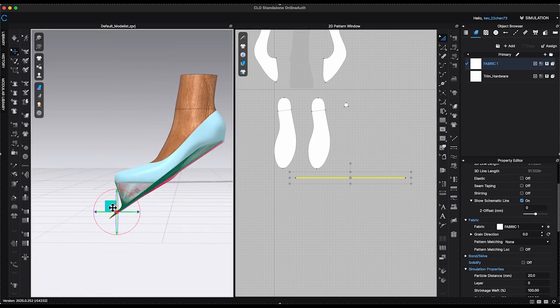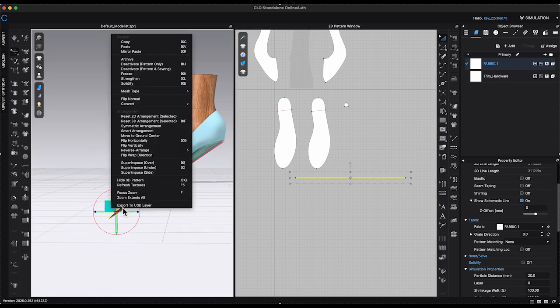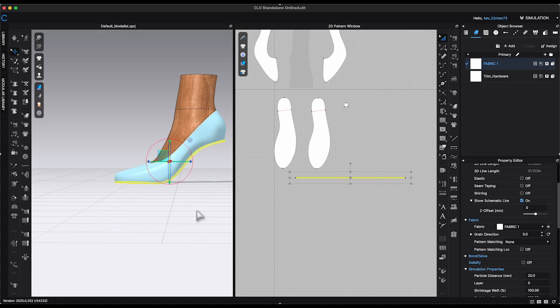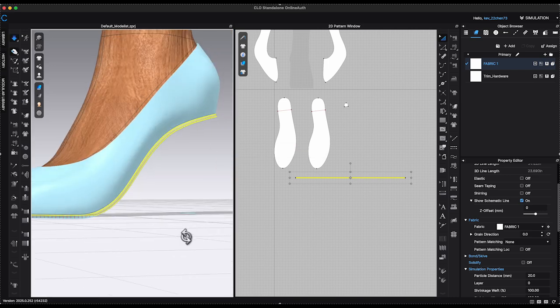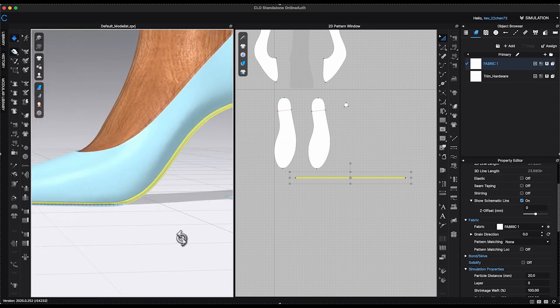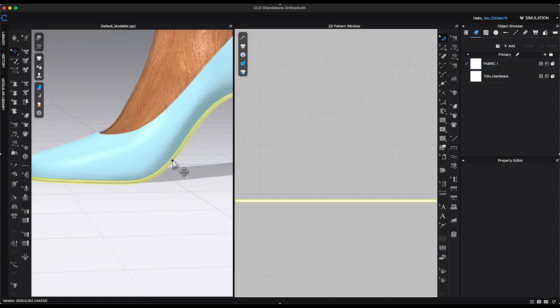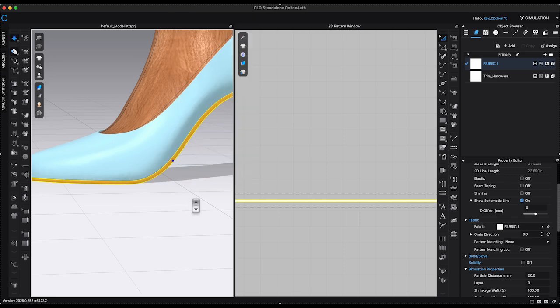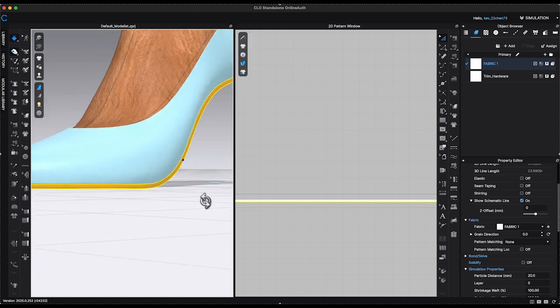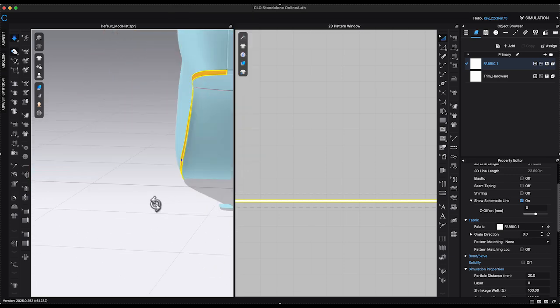Right-click on the insert piece in 3D window and choose superimpose side to position it between the insole. Click simulate. Strengthen the piece to smooth the surface. Simulate again and it fits pretty well.